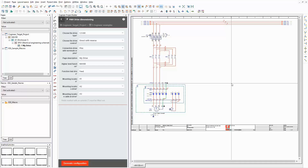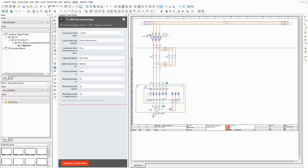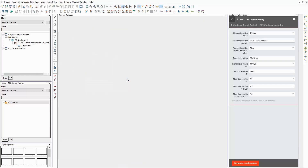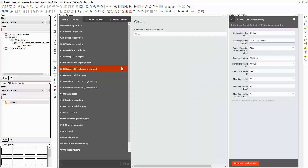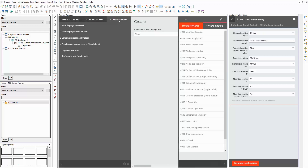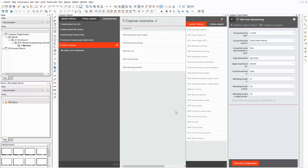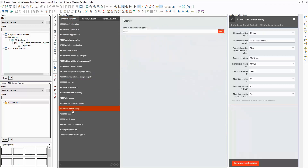In this part of the video I want to show you what is defined in the designer of ePlan Cogineer. Therefore I open the designer and the project builder next to each other. First I select the configurator that is currently active in the project builder. It contains the macro typical 'drive dimensioning', which is used for this example. To open it, I switch back to the tab 'macro typicals' and select it in the sidebar.